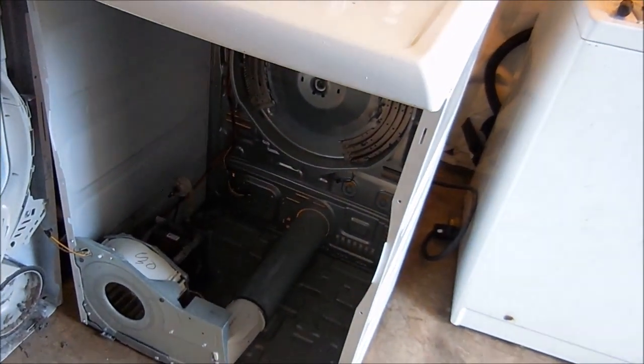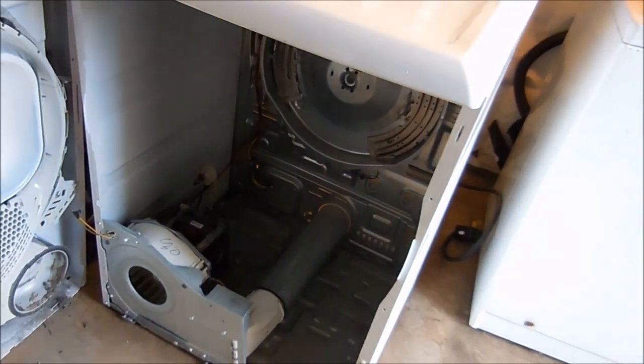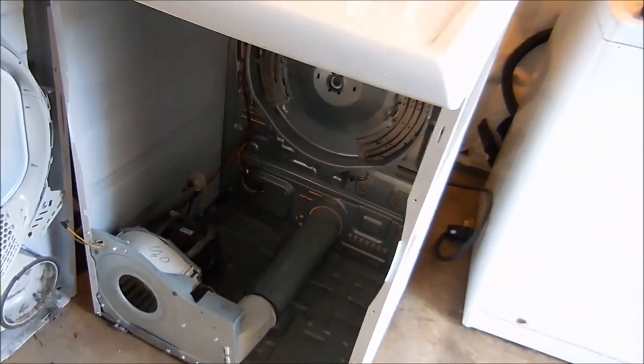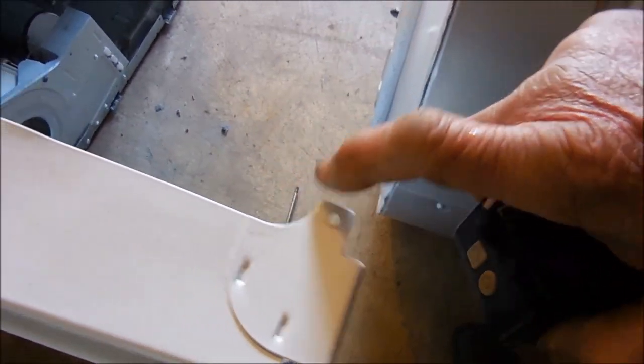Some of them have a switch, some of them don't. In order to take this front off, there's two screws underneath here and here. You have to take those off and then two screws on the top.